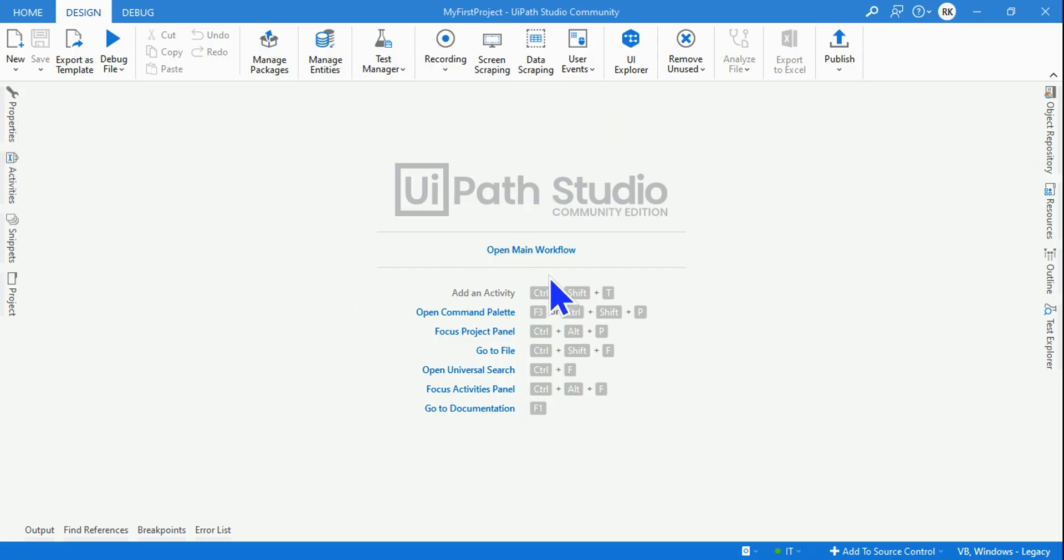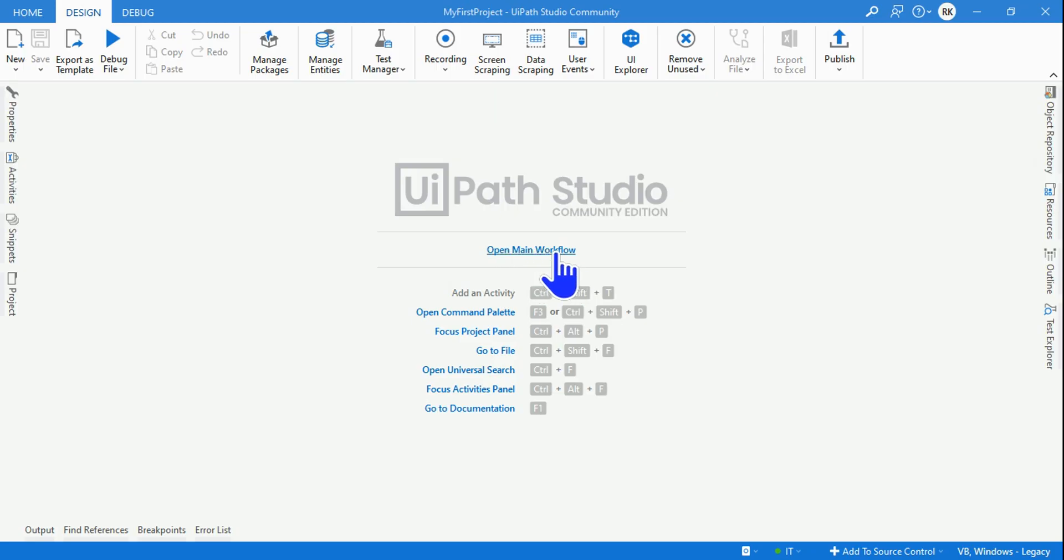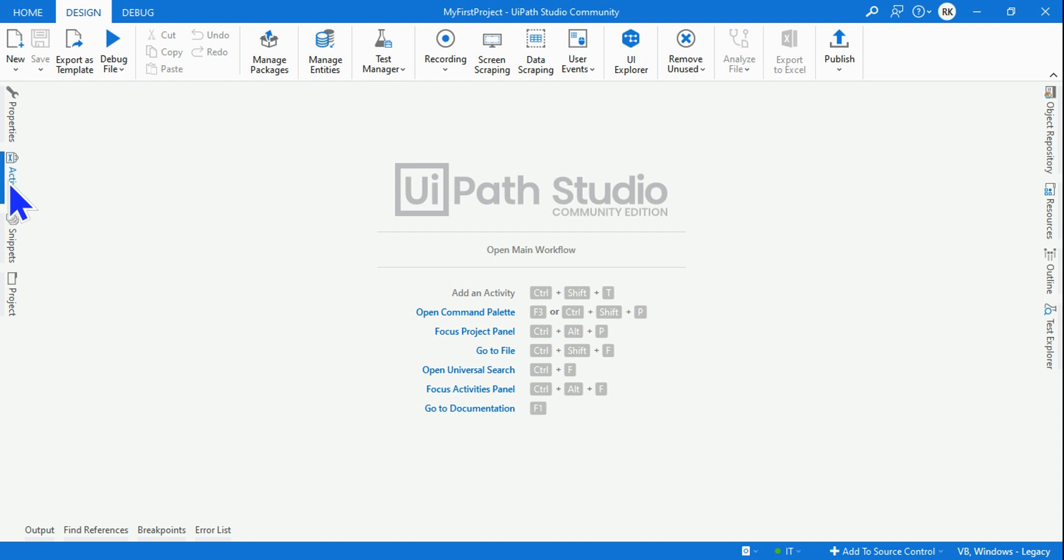Now the project has loaded and this is how the window would appear. Here you would find Open Main Workflow - you need to click on that and wait. Here you can see my activities.